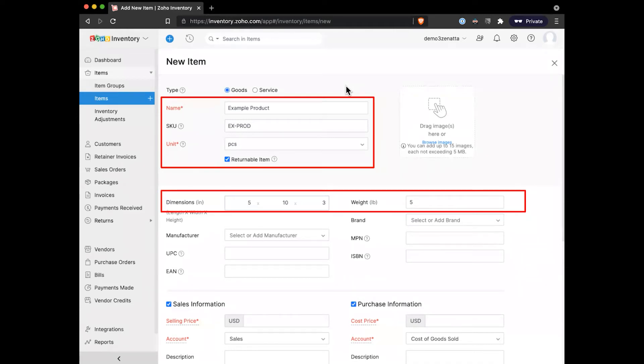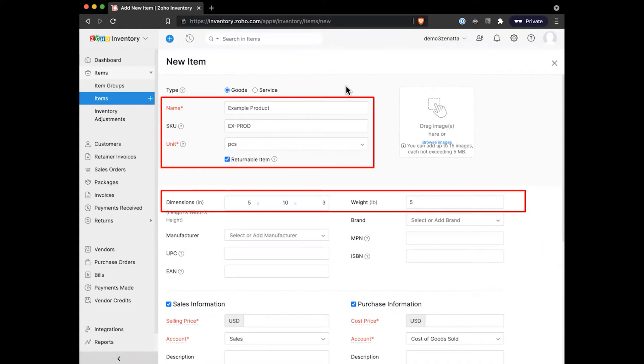Down below, an important one is to make sure that you have your dimensions and weights for the product set up. That'll have an effect once you get into actually doing your packaging, especially if you're using an integration to a service like EasyShip.